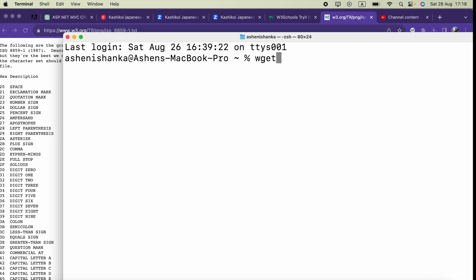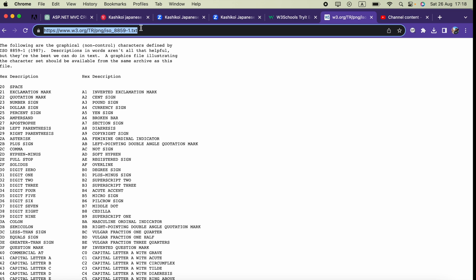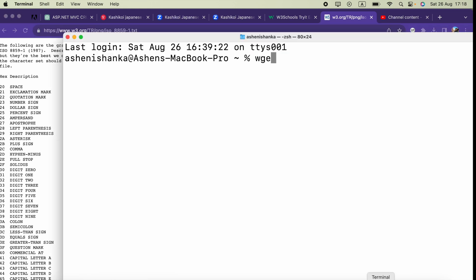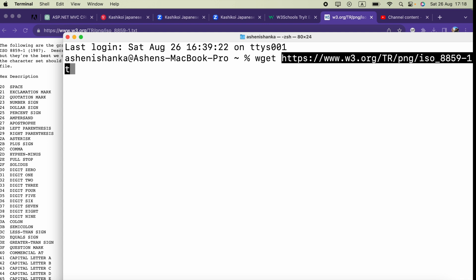This is useful when a URL might point to a folder that contains several files. Here we have a text file hosted at w3.org. We are going to download that using wget. Type wget and paste in the URL.